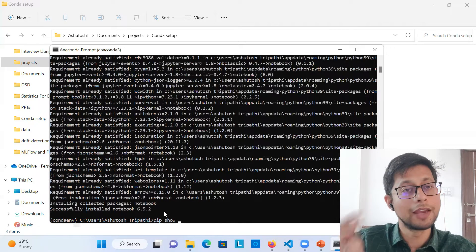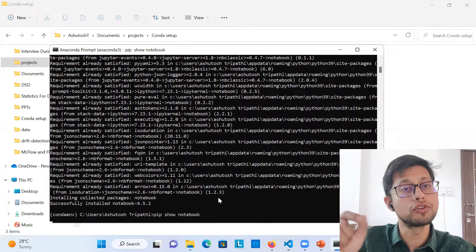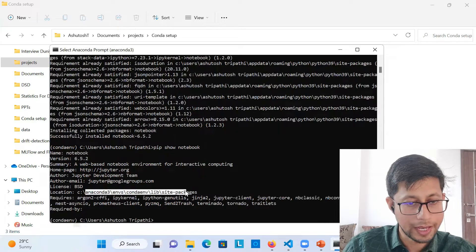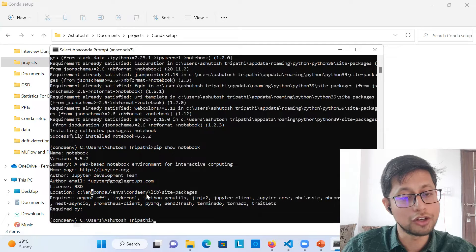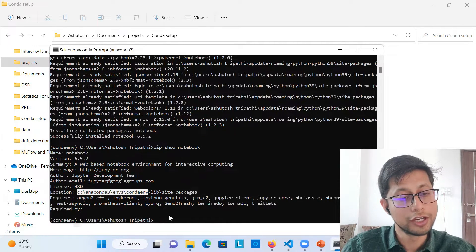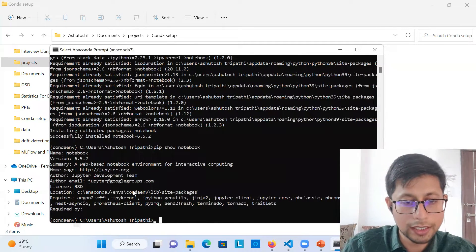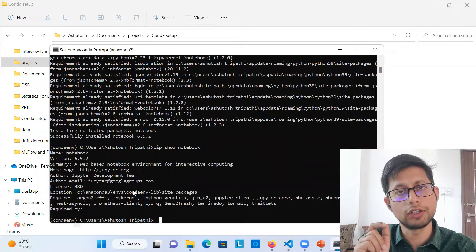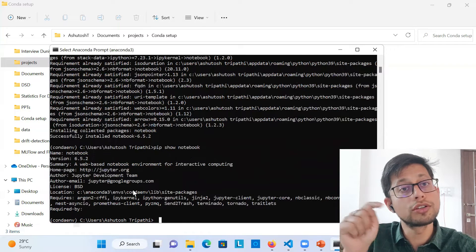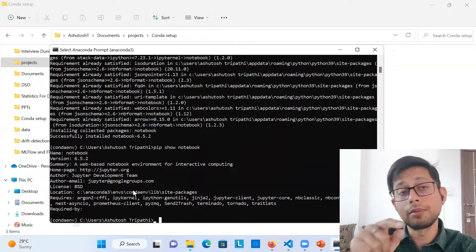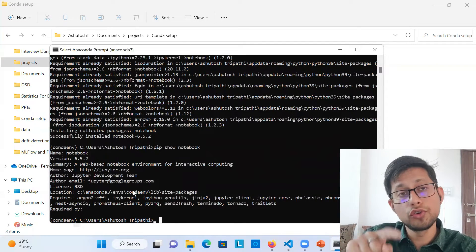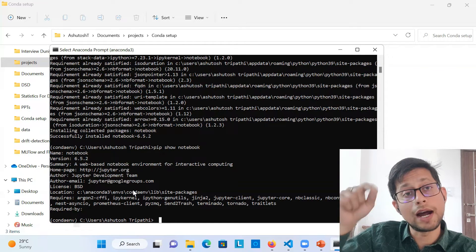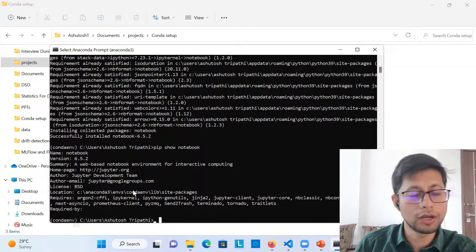One important thing: if you want to see what version was installed, run 'pip show notebook.' It will show the version — for example 6.5.2 — and the installation location, so you can double-verify it installed inside your environment. Sometimes — and I've faced this — if a library like scikit-learn or MLflow is already installed system-wide, pip won't reinstall it inside the conda environment. If that happens, do 'pip uninstall' that library and then install again. That resolves the issue.